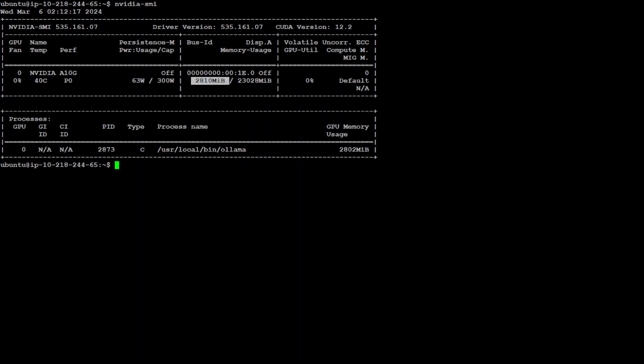PID is for process ID of the application using the GPU. Then process name—we already know that's Ollama—and then GPU memory usage I just told you. So this provides a snapshot of the GPU's current state, including usage, configuration, and any processes utilizing it. This command is widely used for monitoring and managing Nvidia GPU resources in both development and production environments.